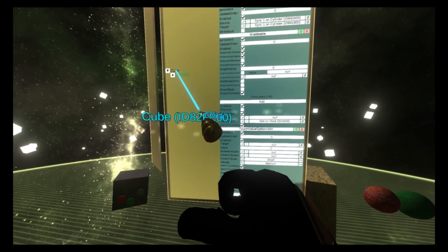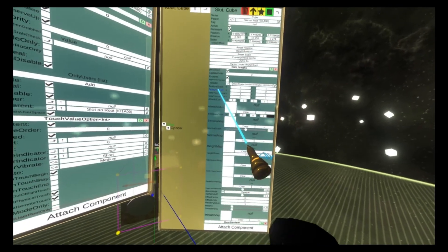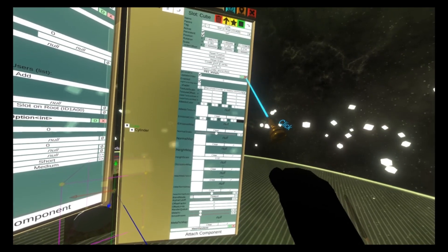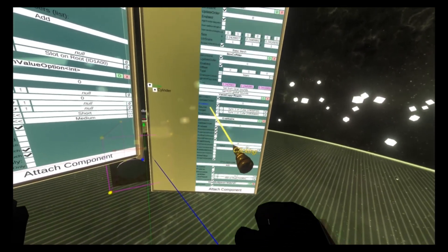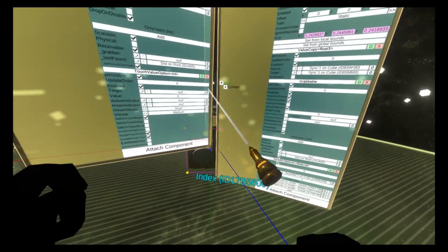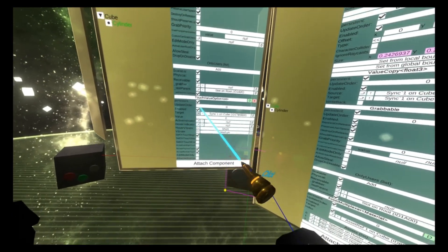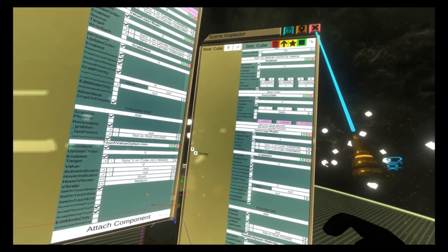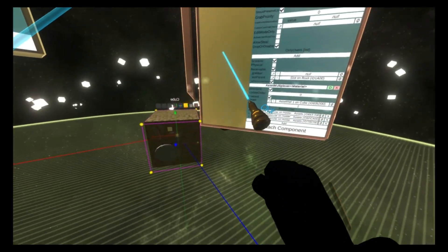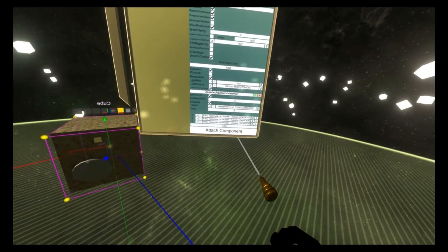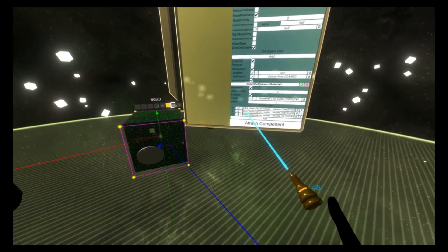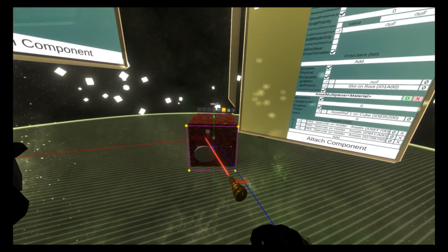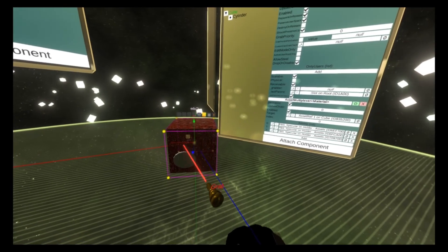Now touch value option will set the target here to the value indicated here when it is touched. And so for the targets, we're going to want to select the index property of the asset multiplexer. So here the target goes on there. And so now if I set the asset multiplexer to material ID one, and we click the button, it will go back to the material index zero.